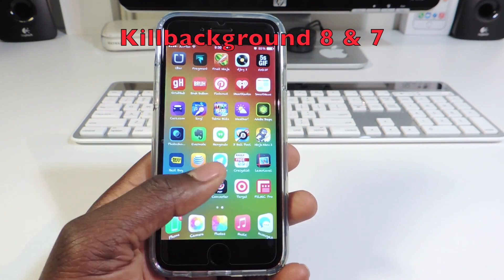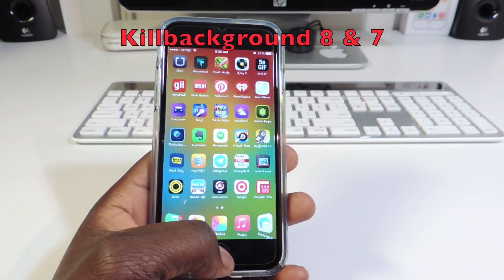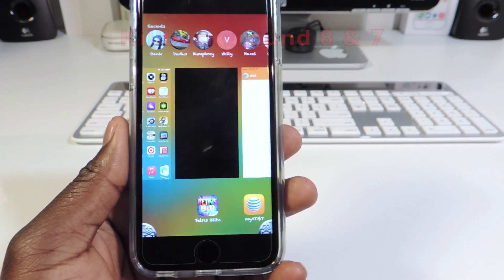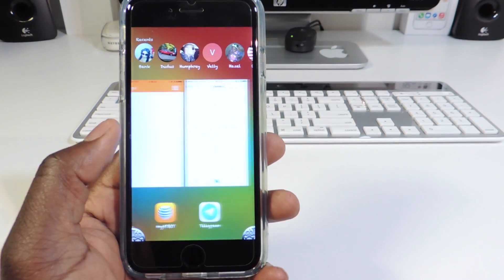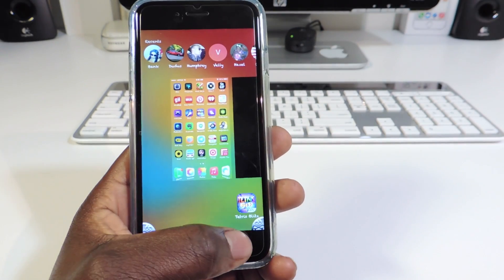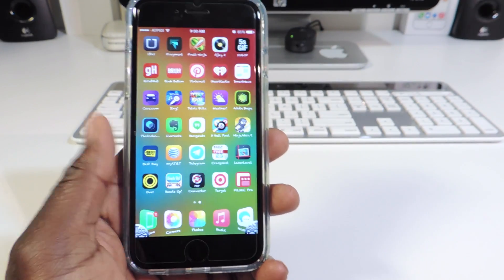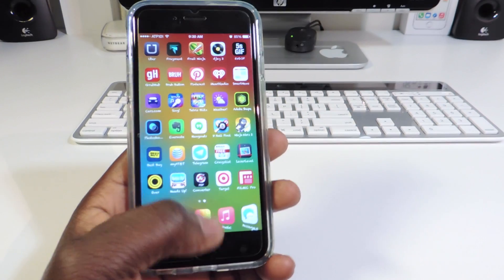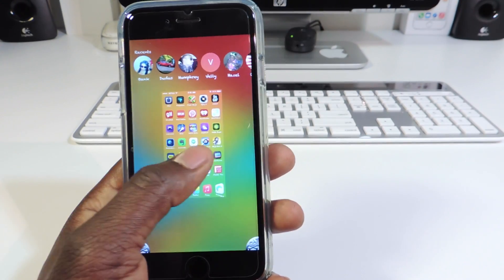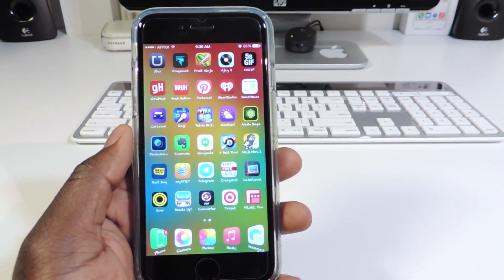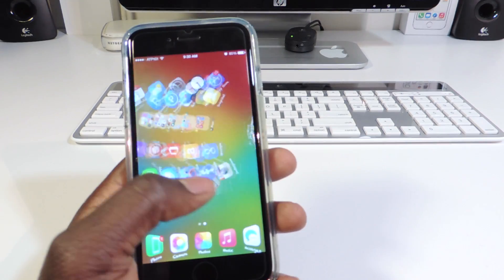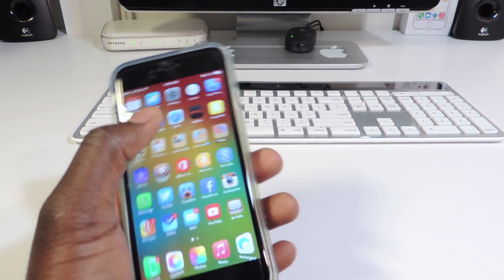The second one is called Kill Background 8. If I go to my app switcher, you can see I have two X's in the bottom corner. If I hit that, all my apps will be closed. That's just a quick way to kill all the running apps.